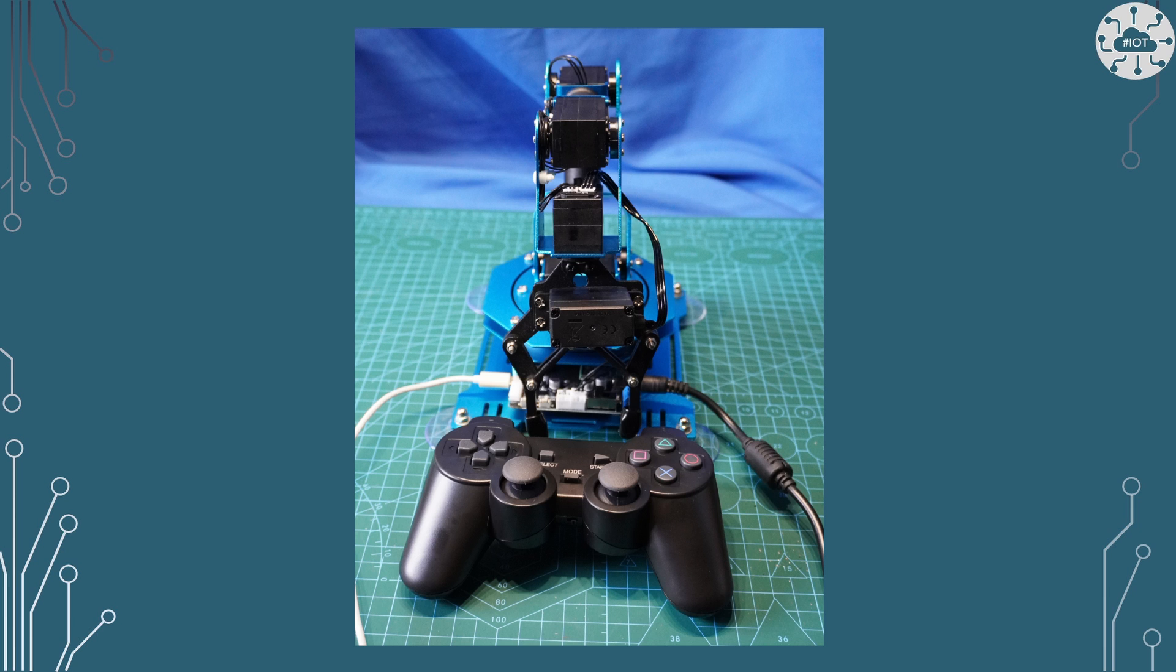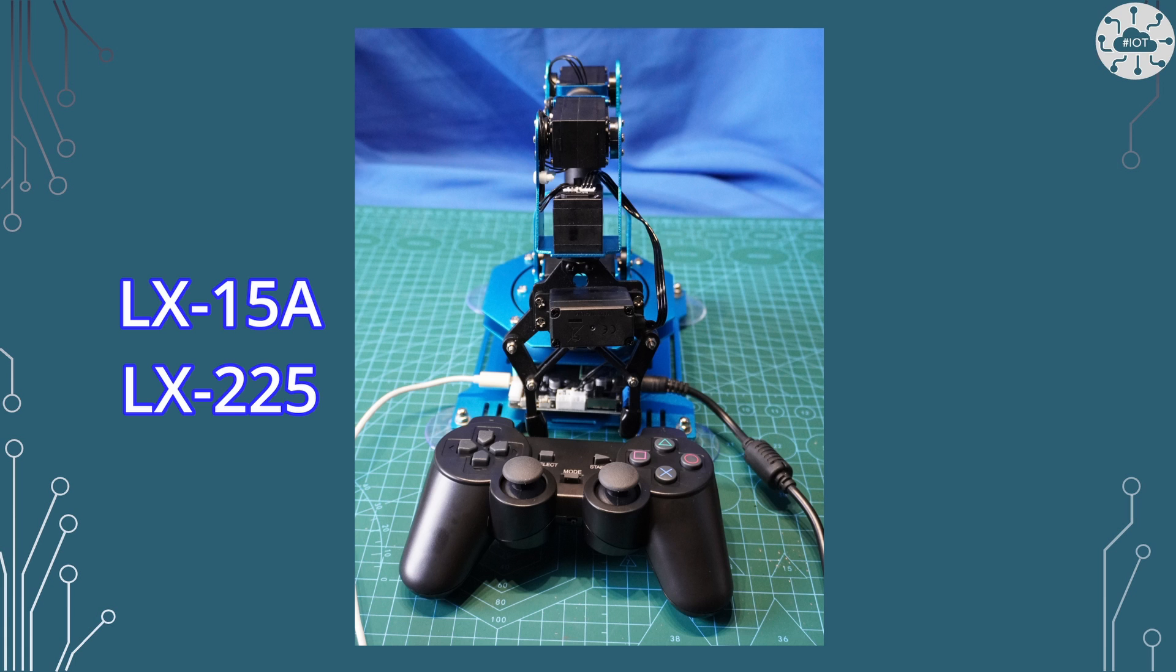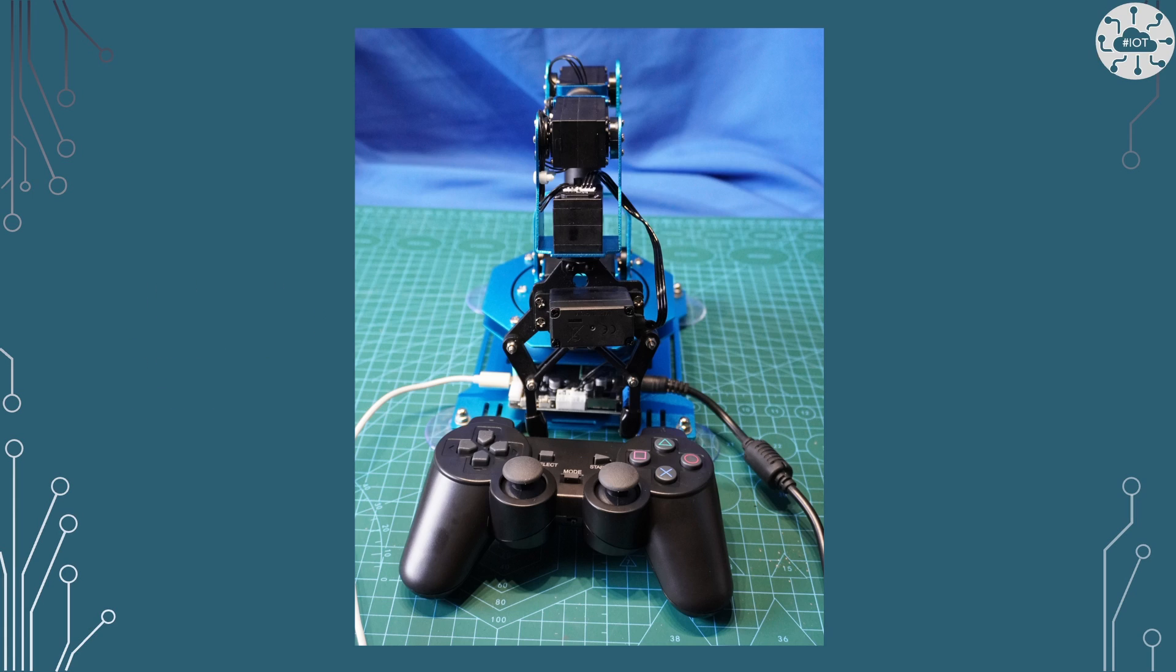So this robot uses LX-15A servos and one LX-225. The 225 is a 25 kilograms per centimetre servo. It's quite meaty and it needs to be because it's the one at the base of the arm that is actually going to lift the whole weight of the arm.